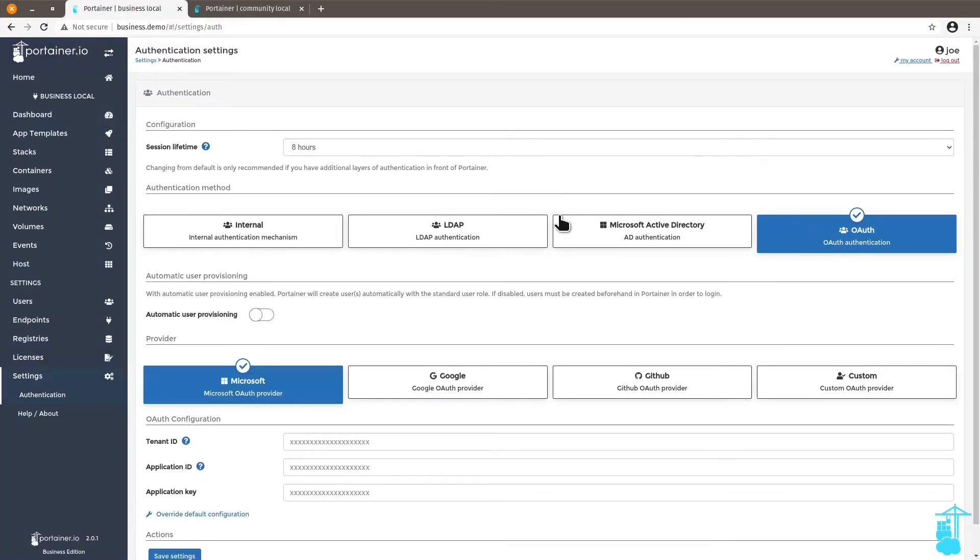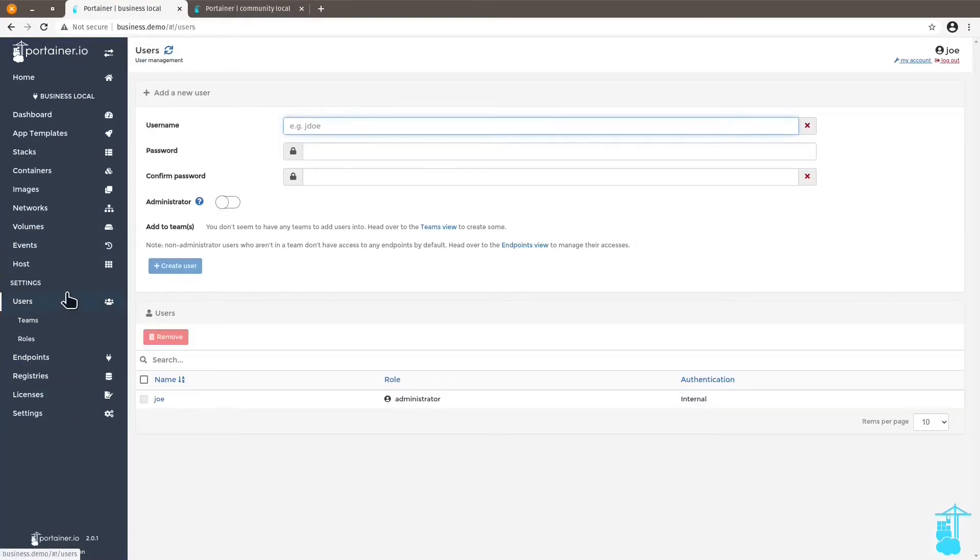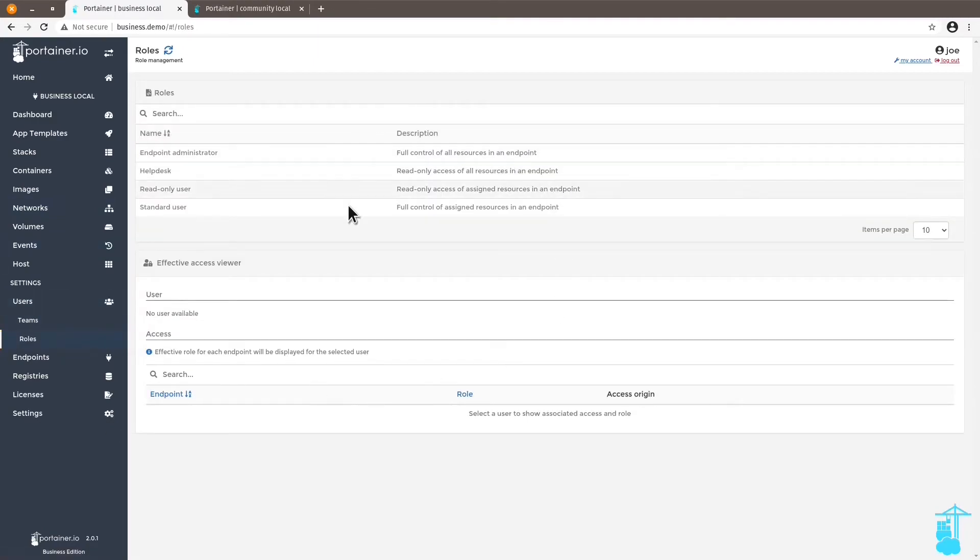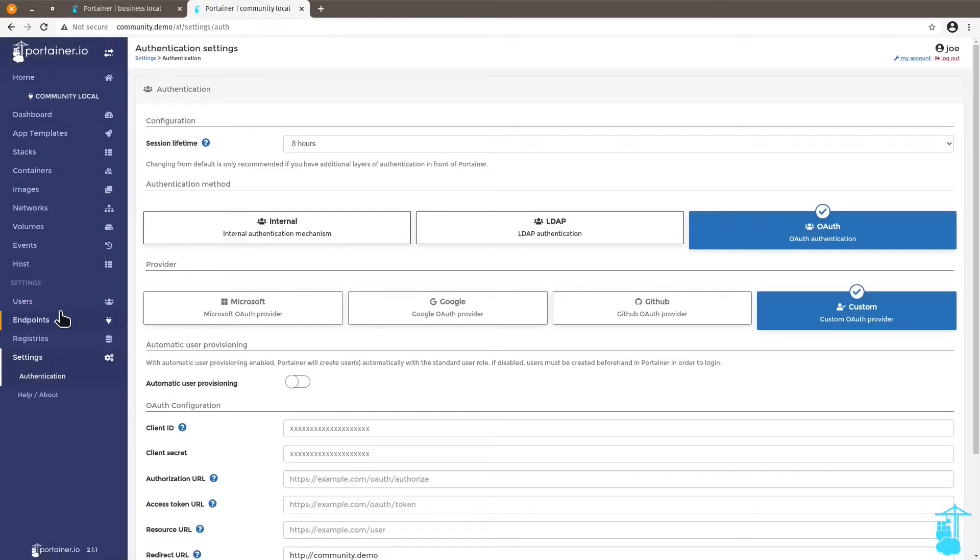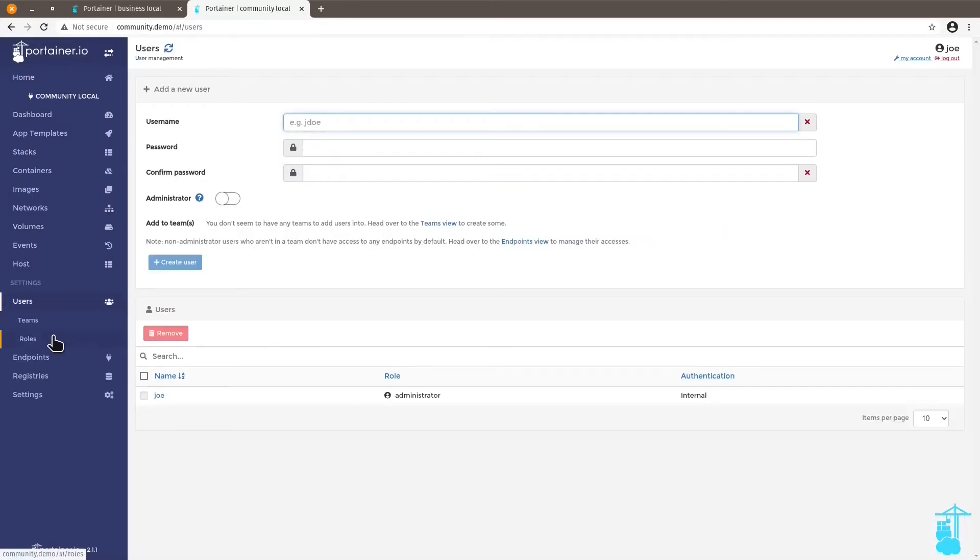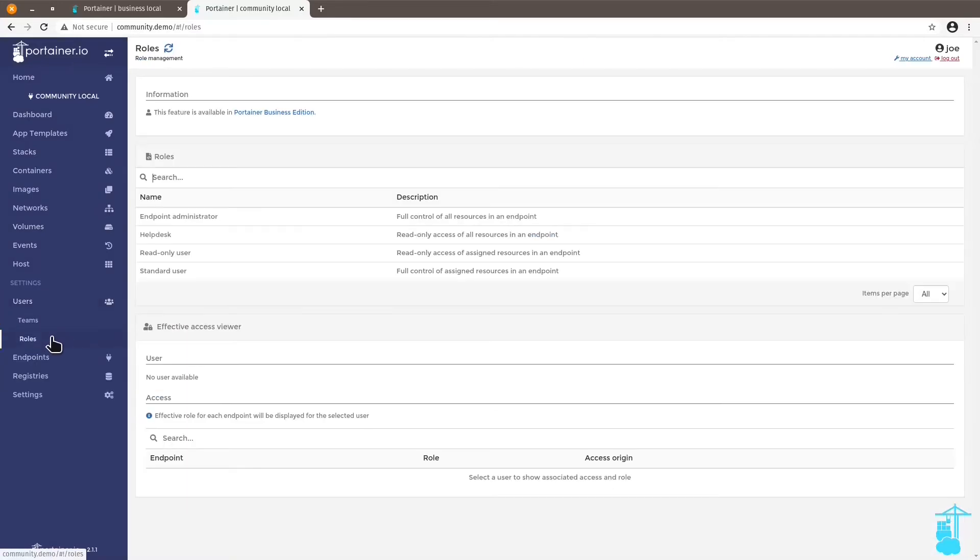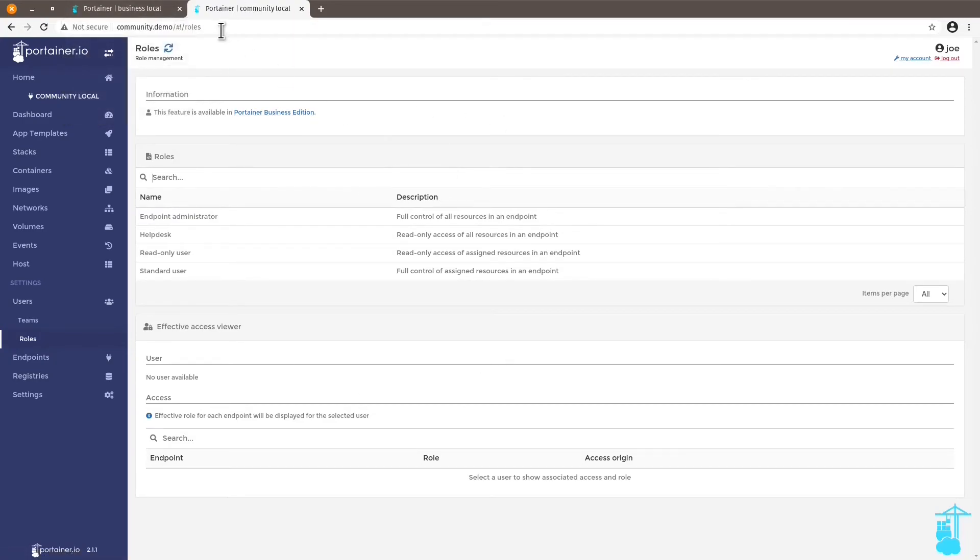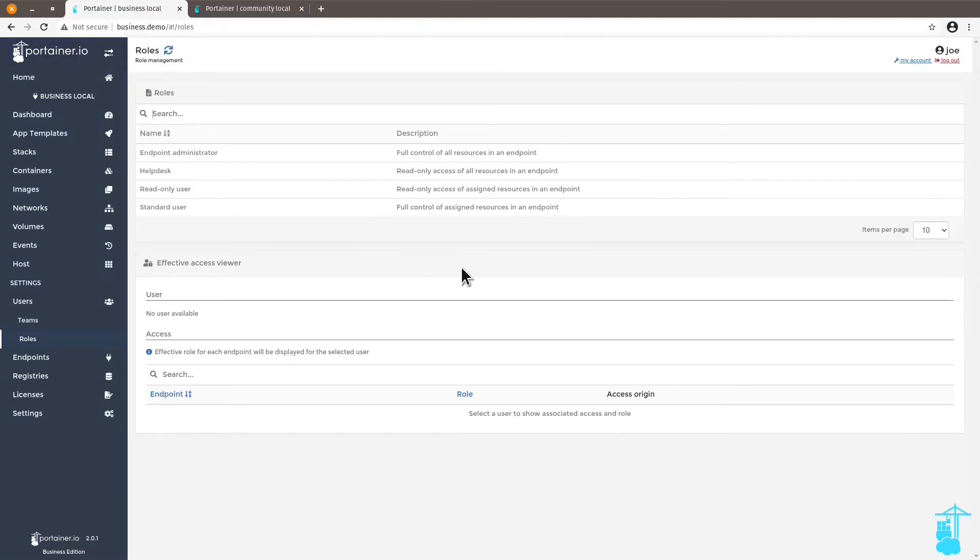The other very interesting feature that you have with the business edition is the ability to use in the role-based access control feature of Portainer, roles for users. You don't have this feature here in the community edition. When you click on roles, it says the feature is available in Portainer business edition only. And so you unlock this feature here on the business edition.